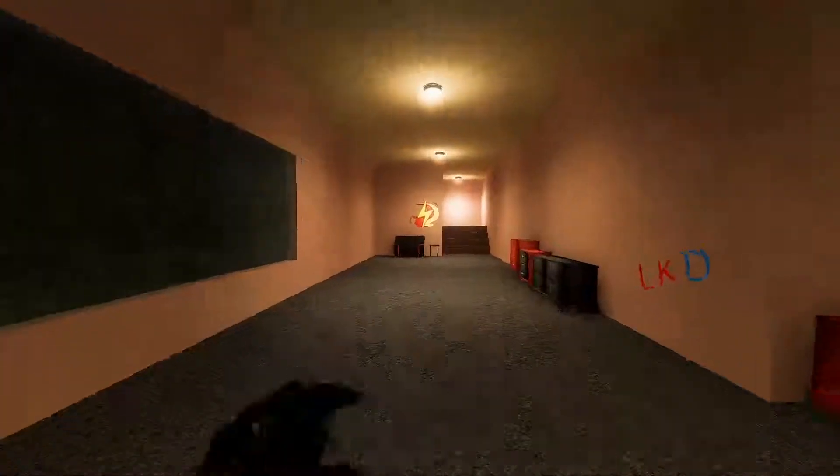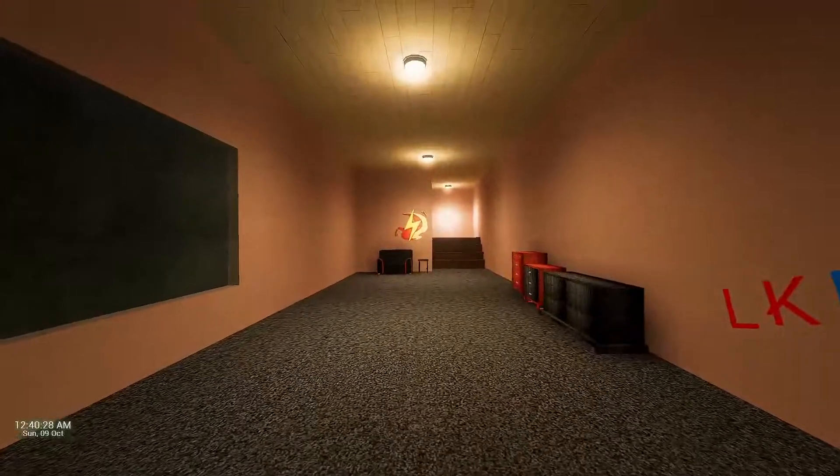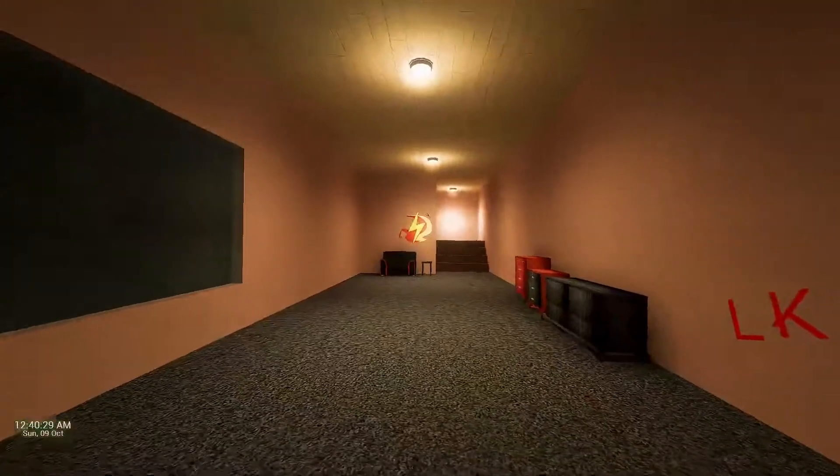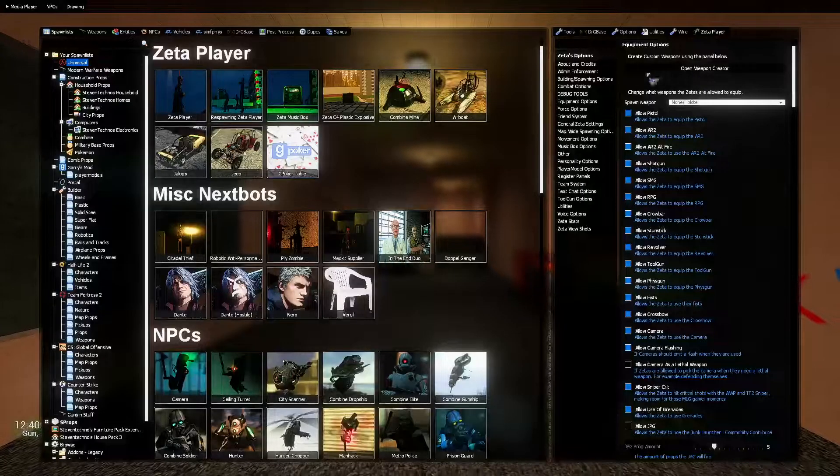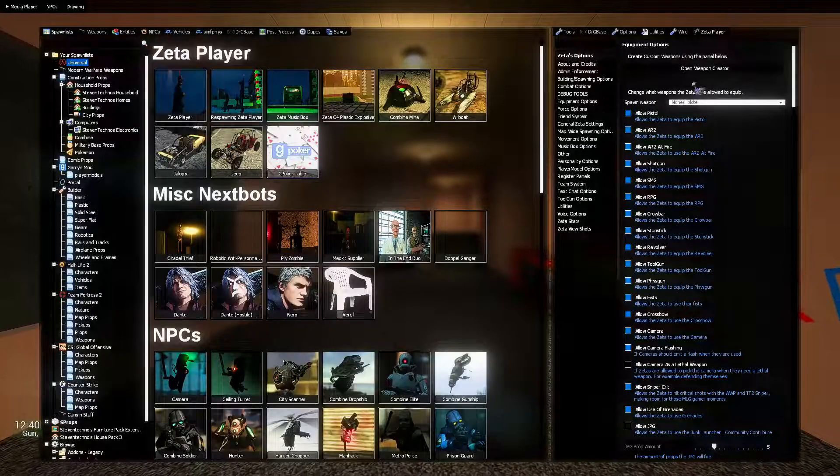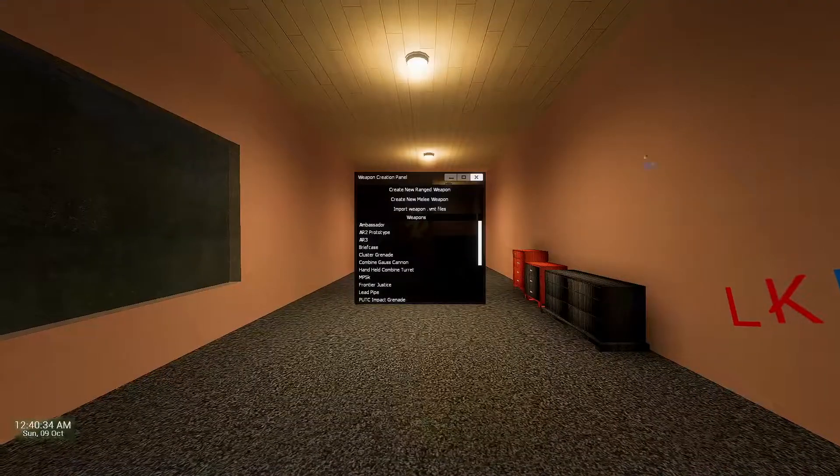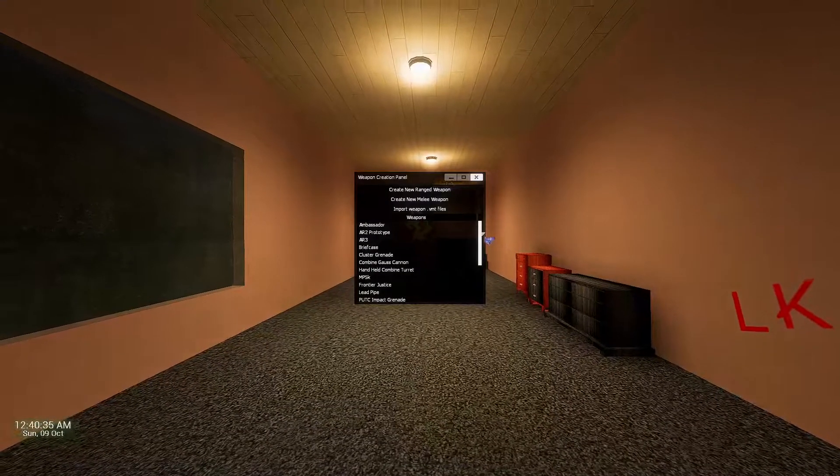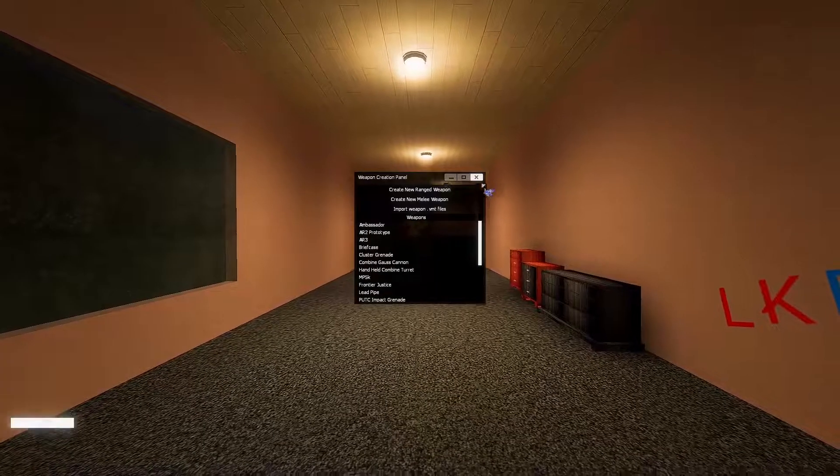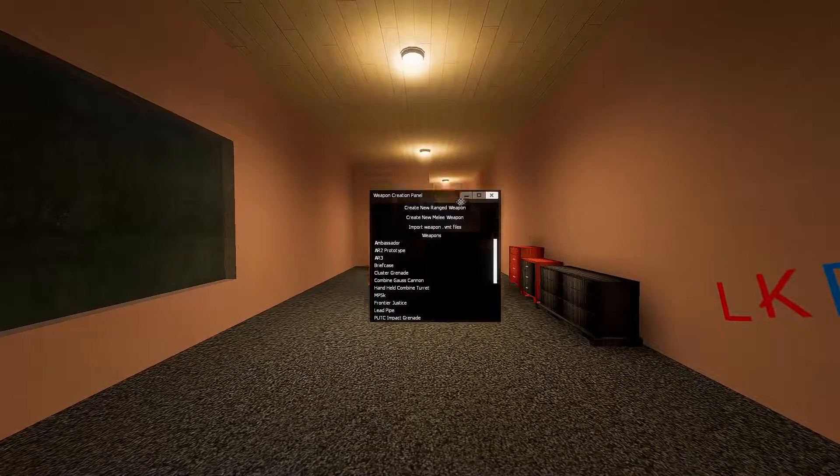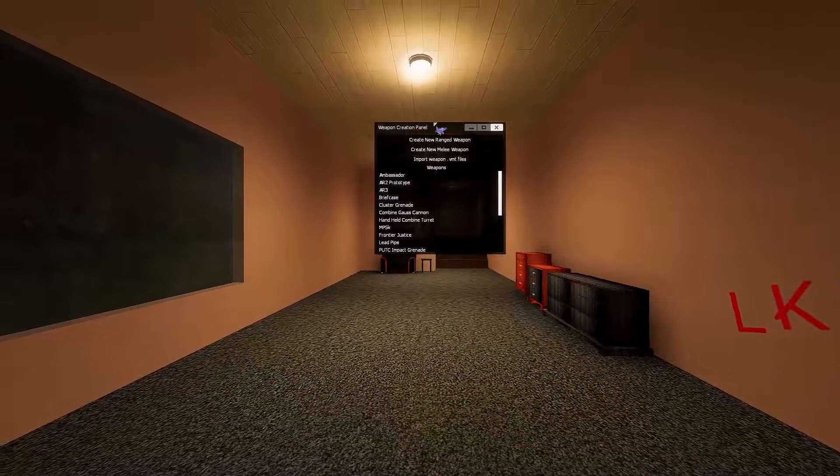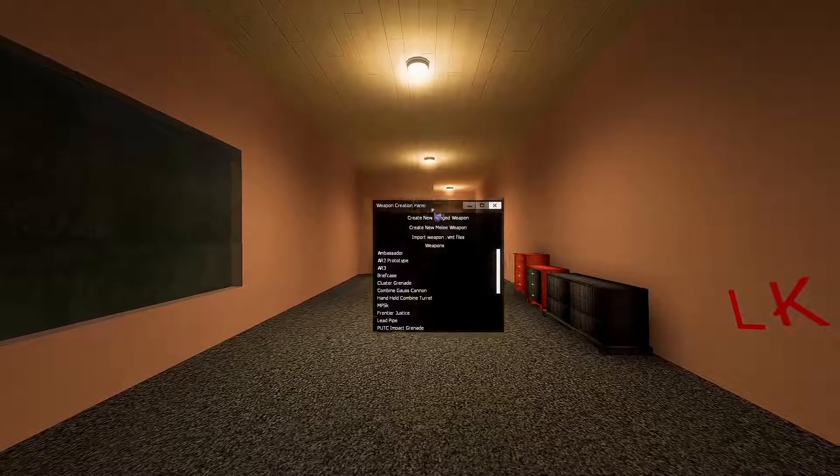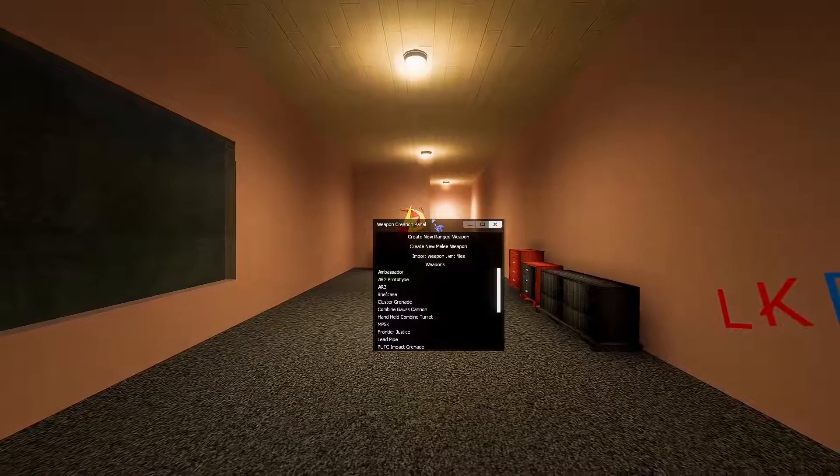So recent update, we were able to create custom weapons with the new weapon creator up here. You can see all this stuff. But what I'm here to show with this is uploading an add-on with these custom weapons.